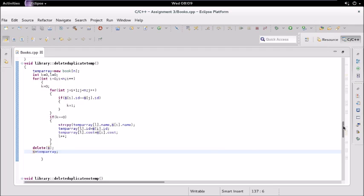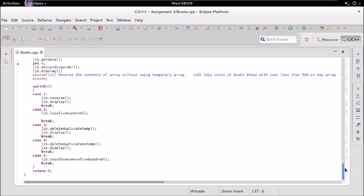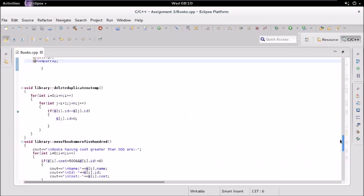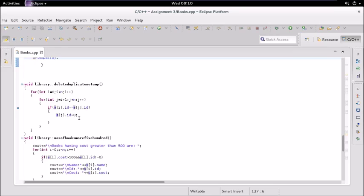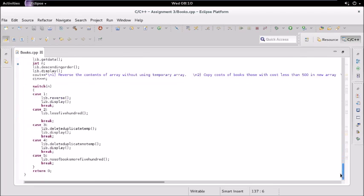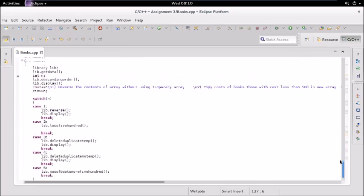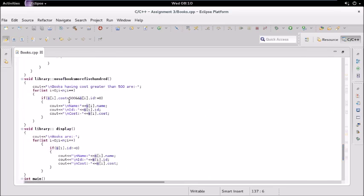For delete_duplicate without a temp array: if a duplicate id is found in the array, we simply assign that id to zero. While displaying, we skip elements with id equal to zero. So in one sense it is still present but effectively deleted. For number_of_books_more_than_500, the cost should be greater than 500 and id should not be equal to zero, and then we display those elements.